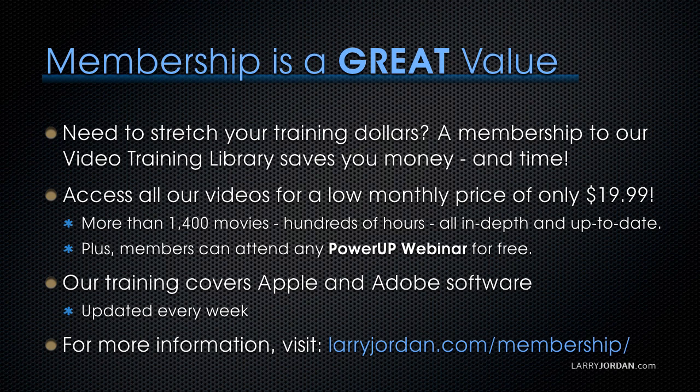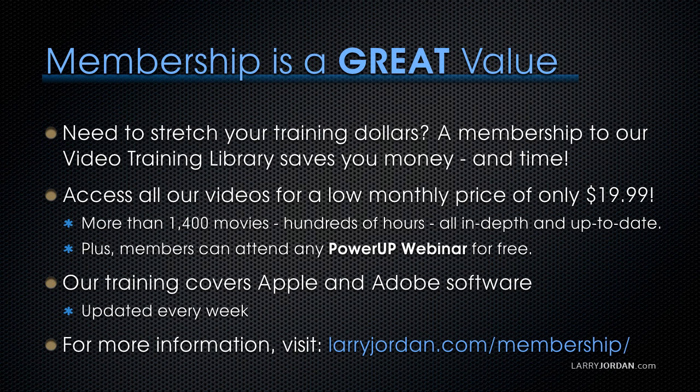By the way, membership is a great value when you need to stretch your training dollars. A membership to our video training library saves you money and time. You can access all of our videos for a low monthly price of only $19.99. That's more than 1,400 movies, hundreds of hours, all in depth and all up to date. Plus, members can attend any Power Up webinars for free. Our training covers Apple and Adobe software. We update it every week. For more information, visit larryjordan.com/membership. And thanks.